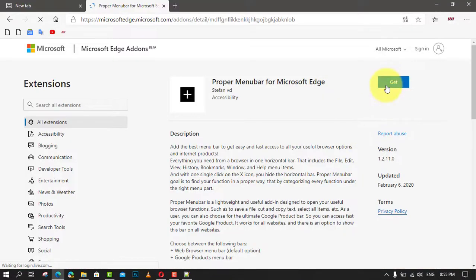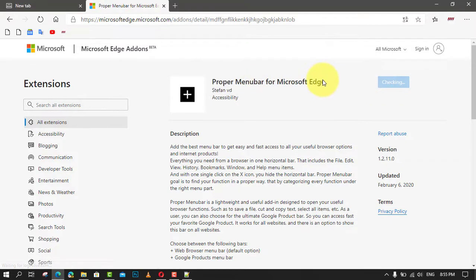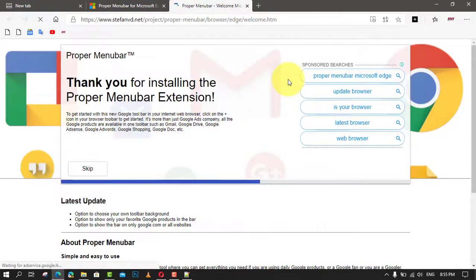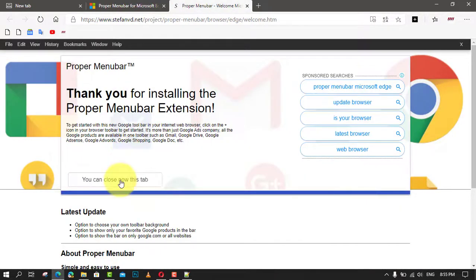Next, confirm the extension installation. Congrats! You now have the classic menu bar in Microsoft Edge. Check out the available extension options and customize it according to your preferences.